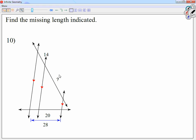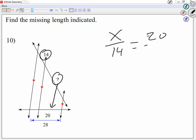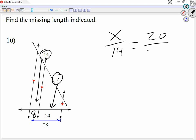For number 10, I'm going to get x and 14 from one side — x over 14. Make a fraction out of those two numbers. Notice how x on the other side becomes 20. 14 becomes 8. Notice how the whole thing is 28, part of it is 20, so the remaining side has to be 8. That's how I know 14 becomes 8.